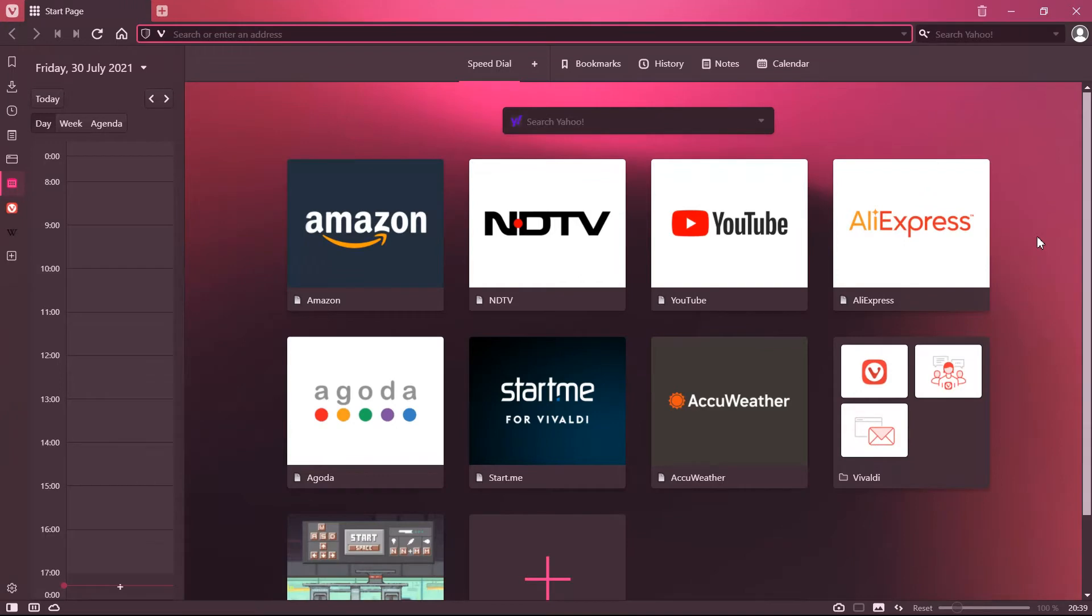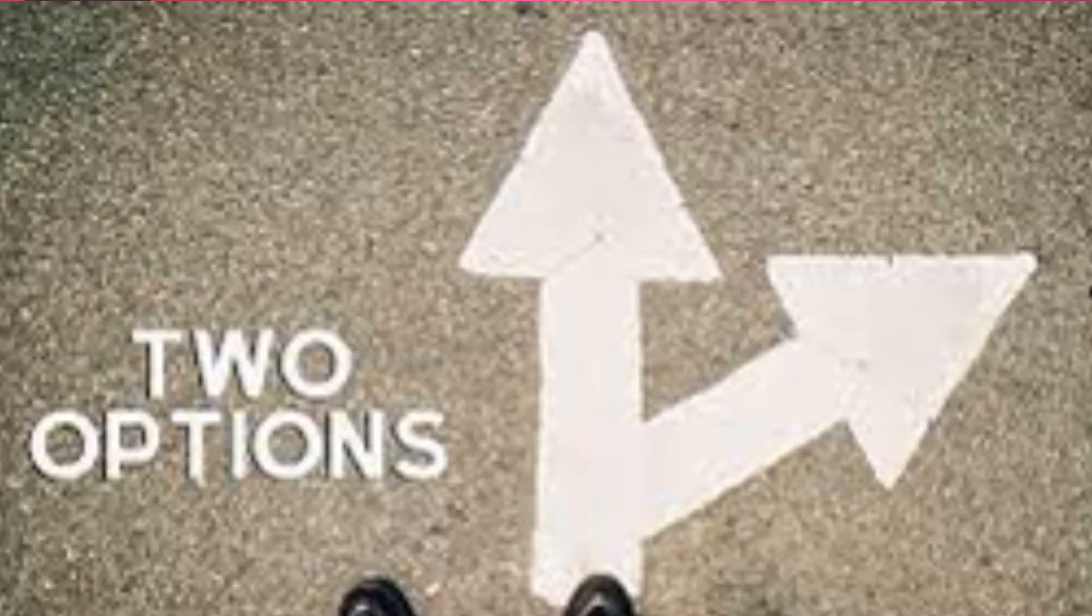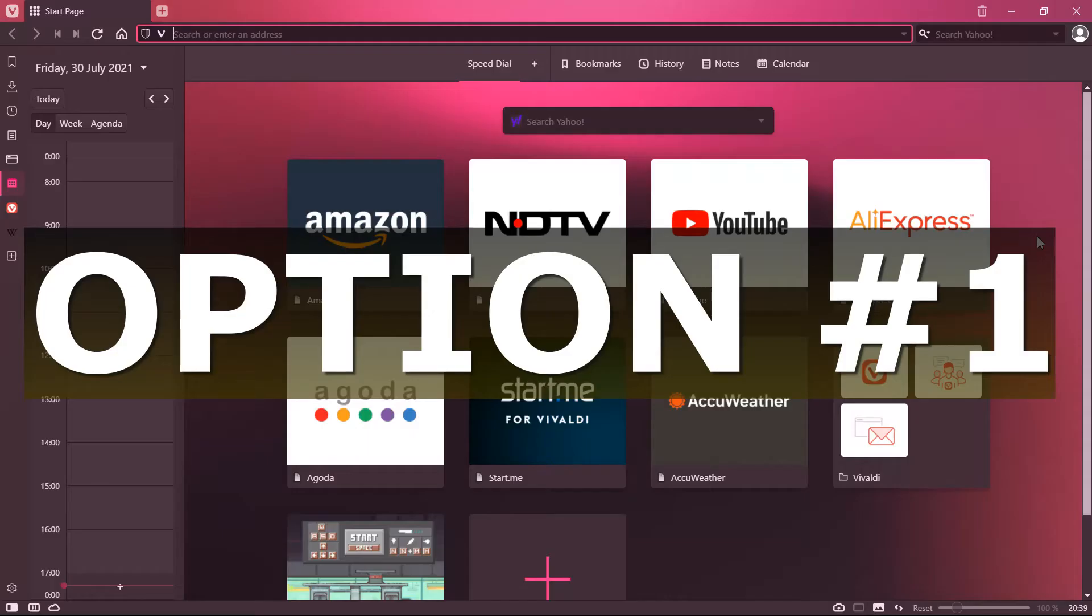So it is very necessary for you to clear off your browsing history once in a week at least on this browser. So it's very simple to clear off your browsing history for the Vivaldi browser. You have two options.